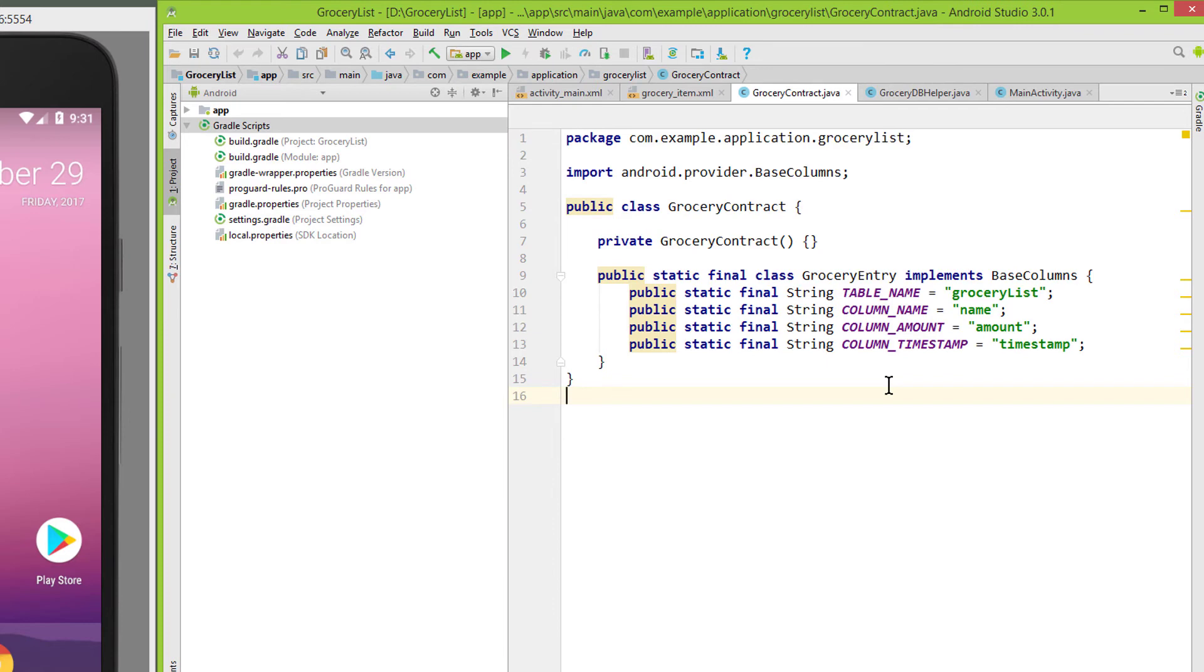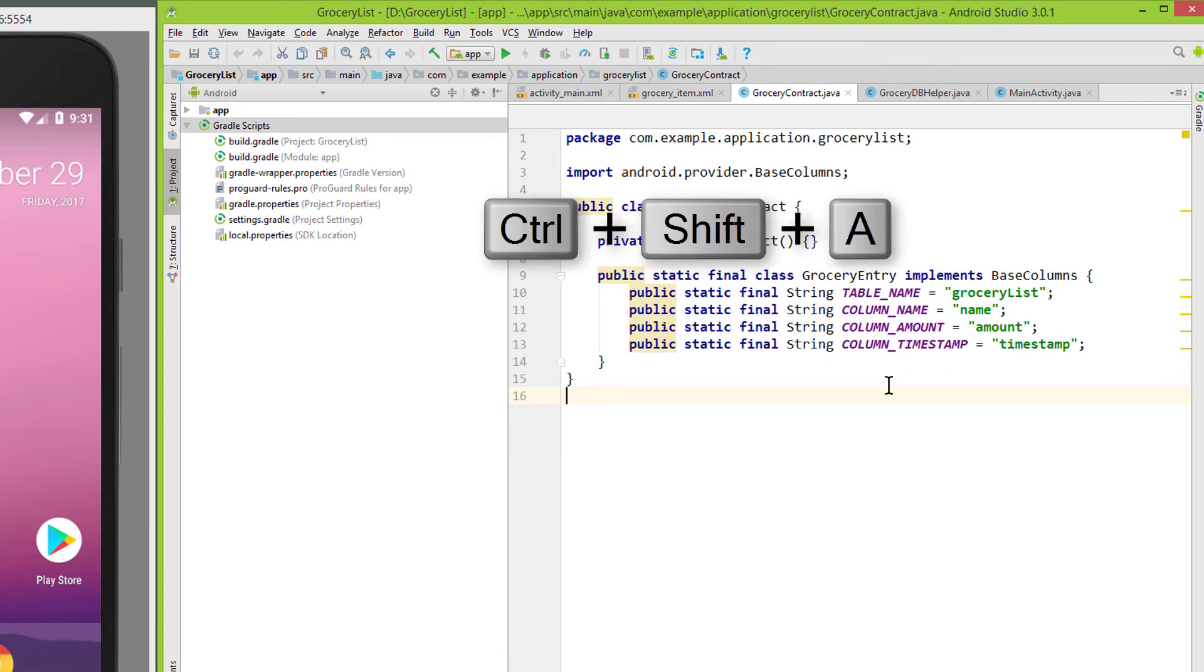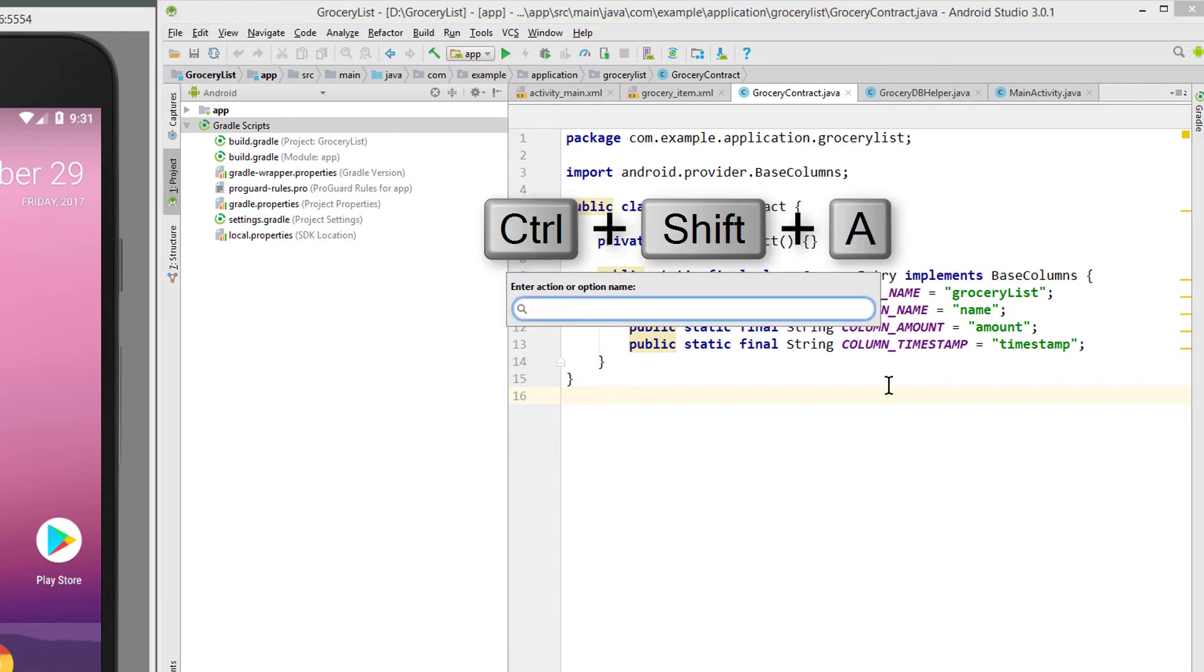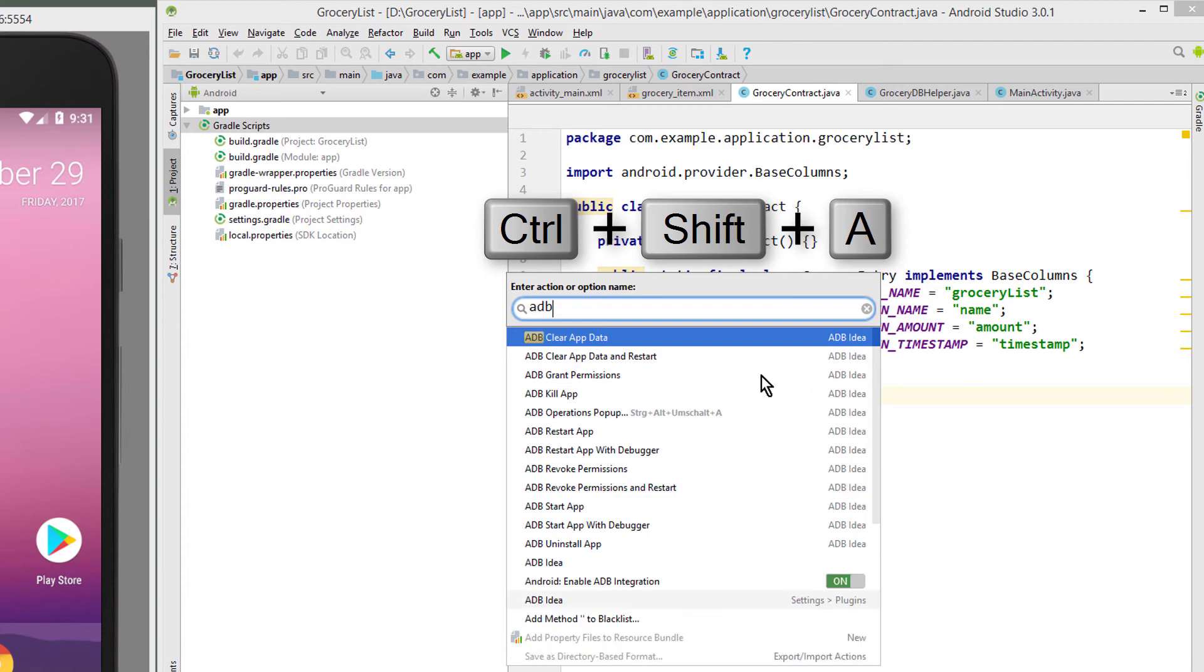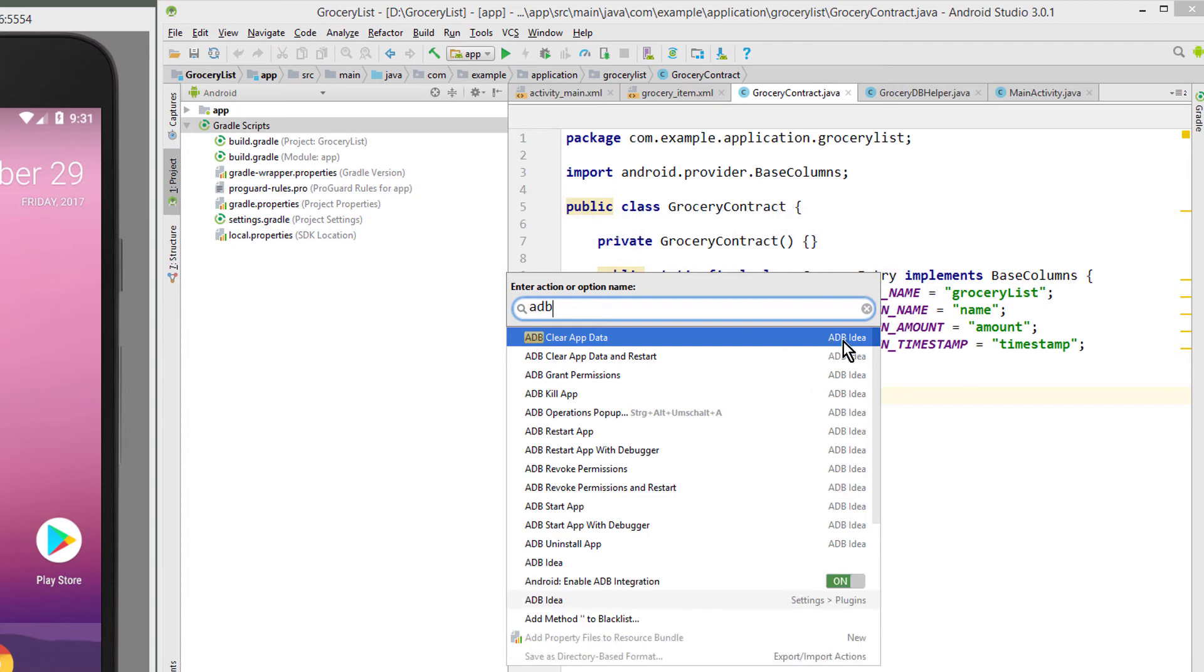The second one is pressing Ctrl-Shift-A and typing in adb. Here you can see all the options that belong to adb-idea.